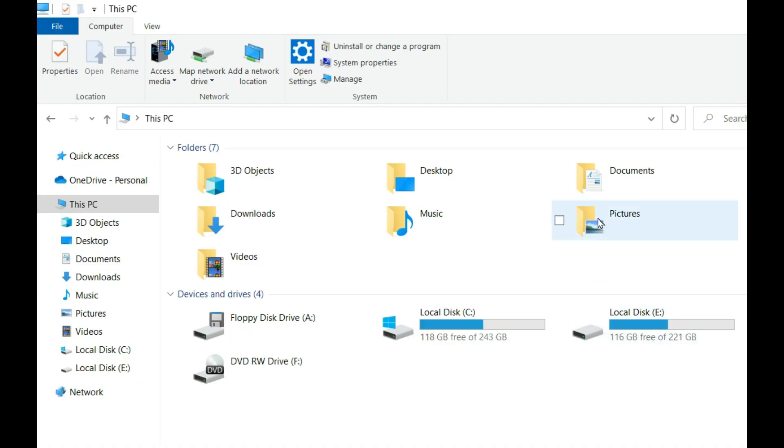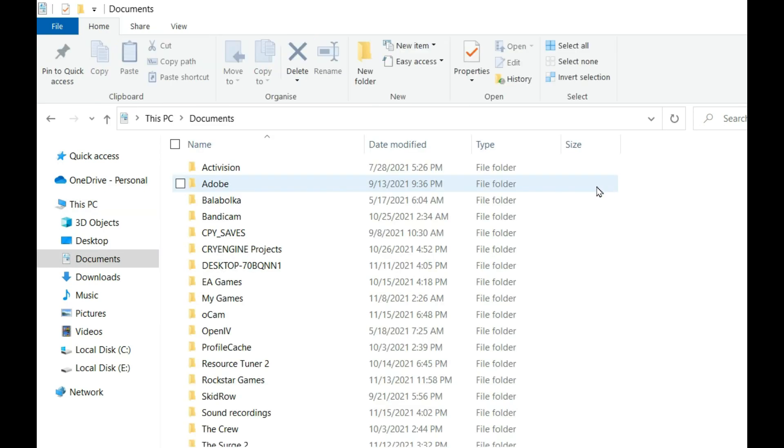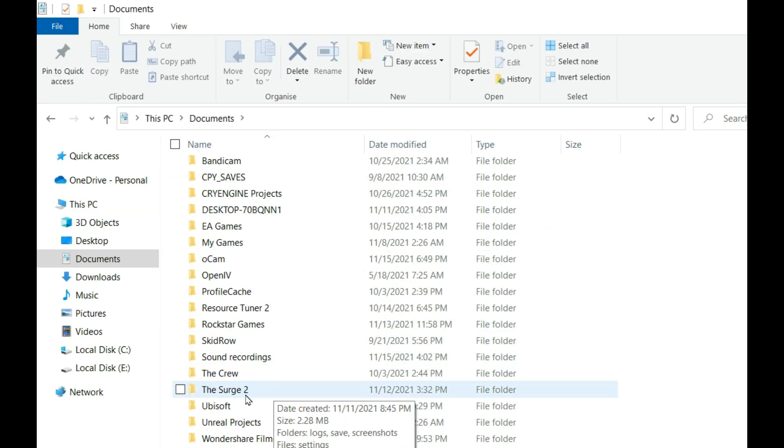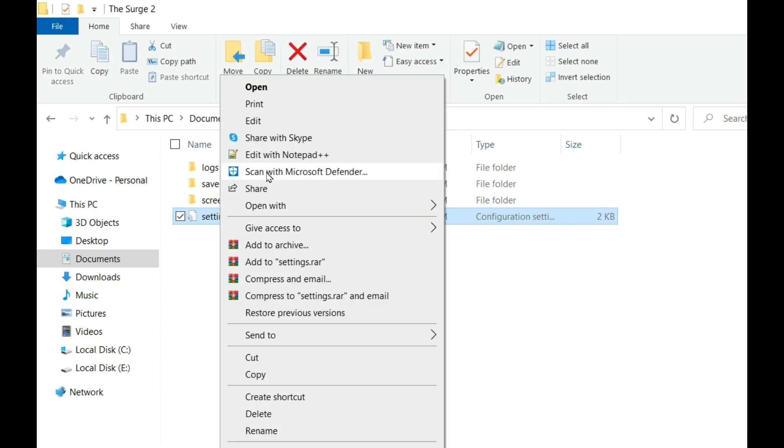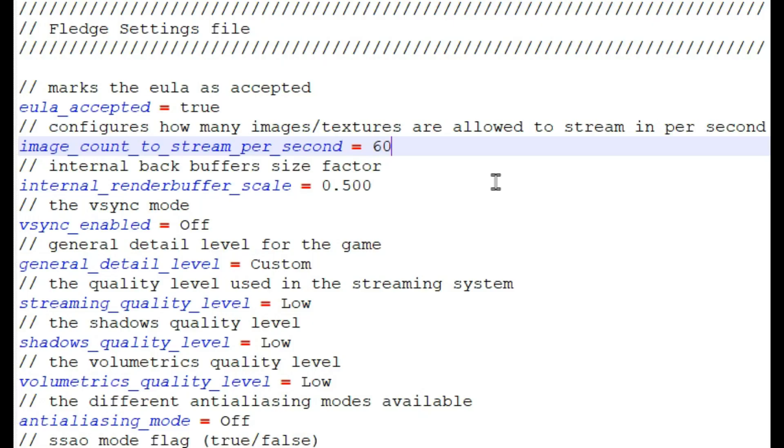The configuration file of this game is located in your documents folder, the Surge 2, and the file called settings.ini.